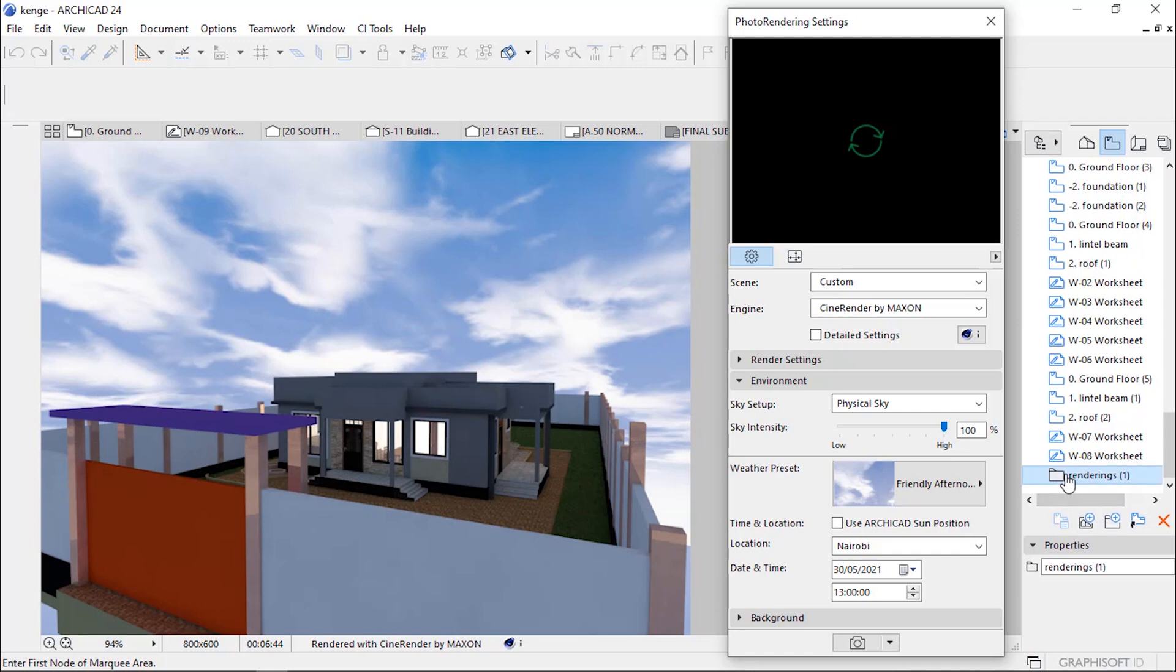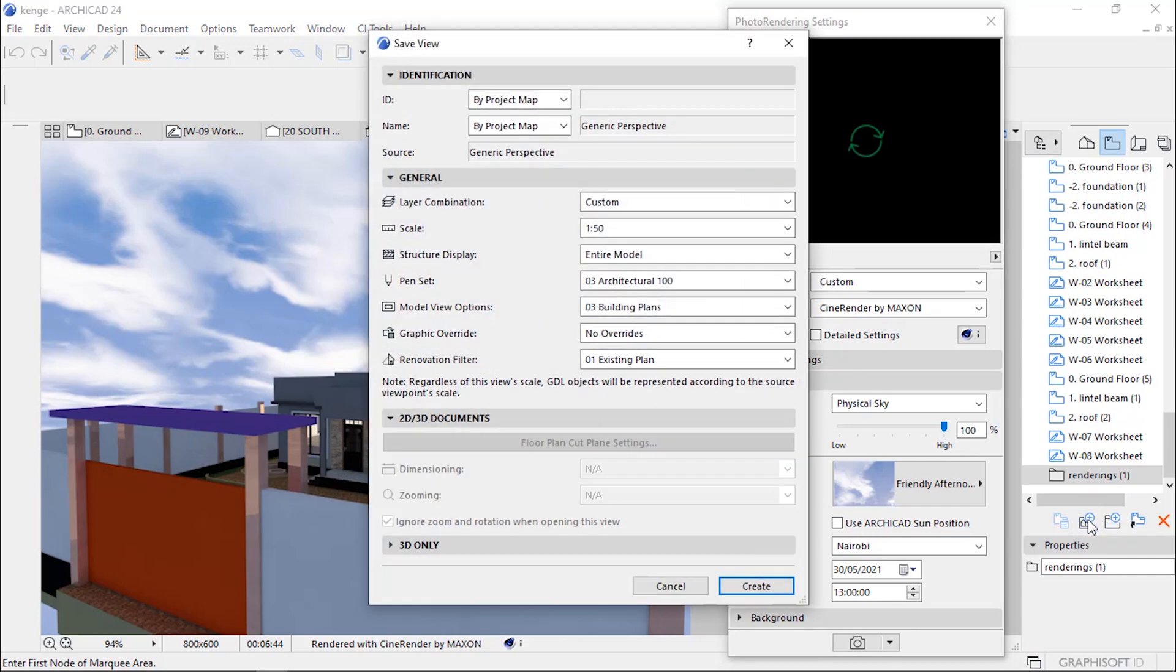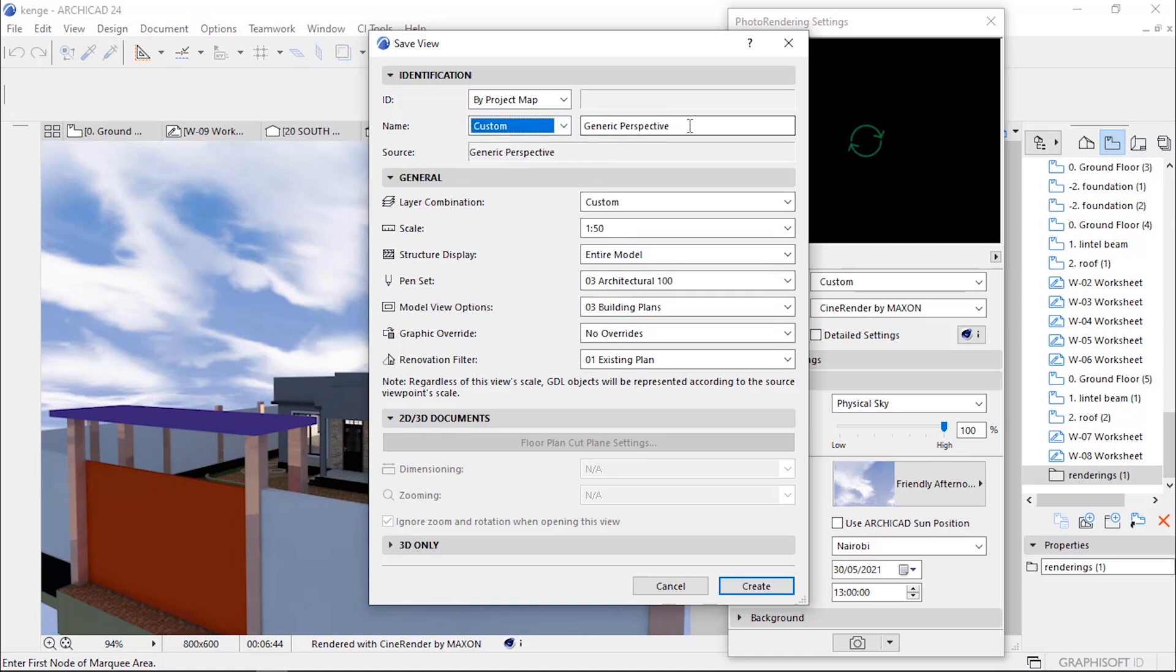Let's go to Save Current View, click that icon. Change it to Custom and give it a new name: BIMx Model.